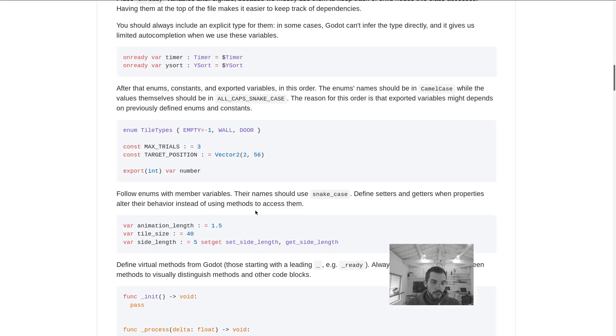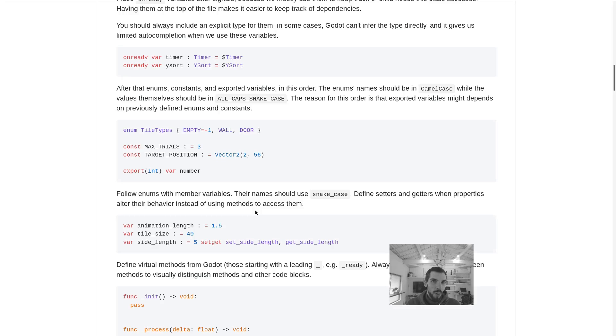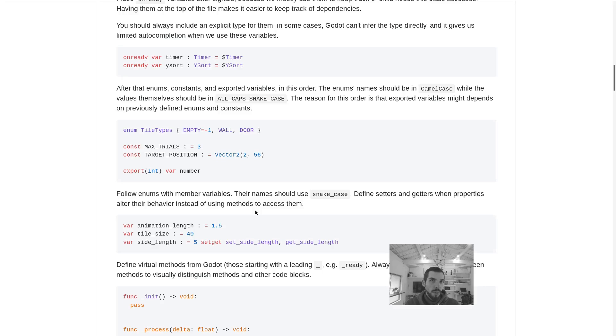With things like a variable like animation length, we use type inference here. You just type the colon and Godot is going to take care of picking the type for you, so it's going to be a floating-point value. It's just one extra character to write, or two with the space. You not only get autocompletion but also much better errors.